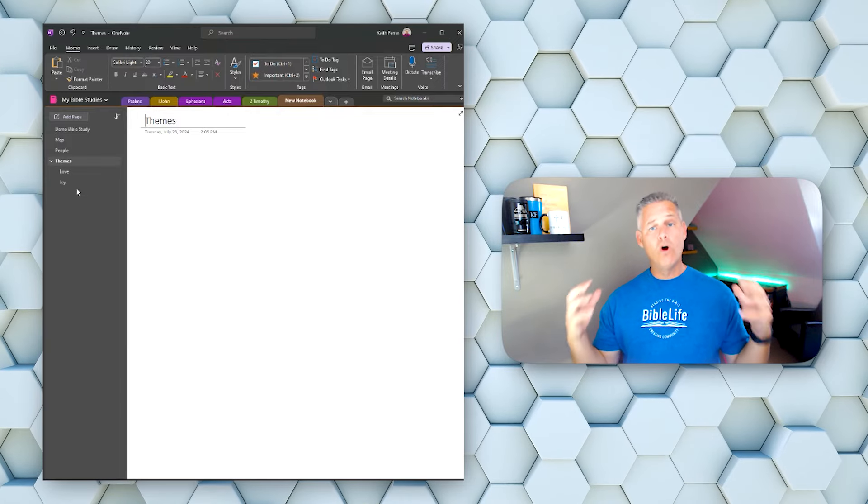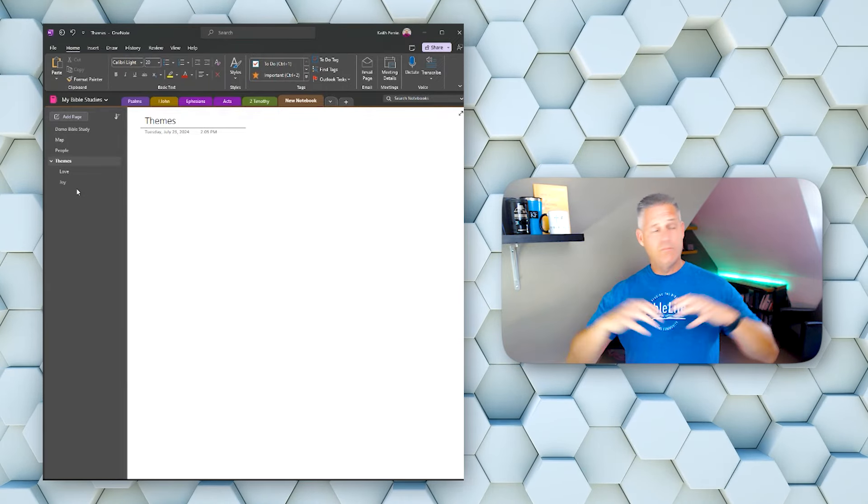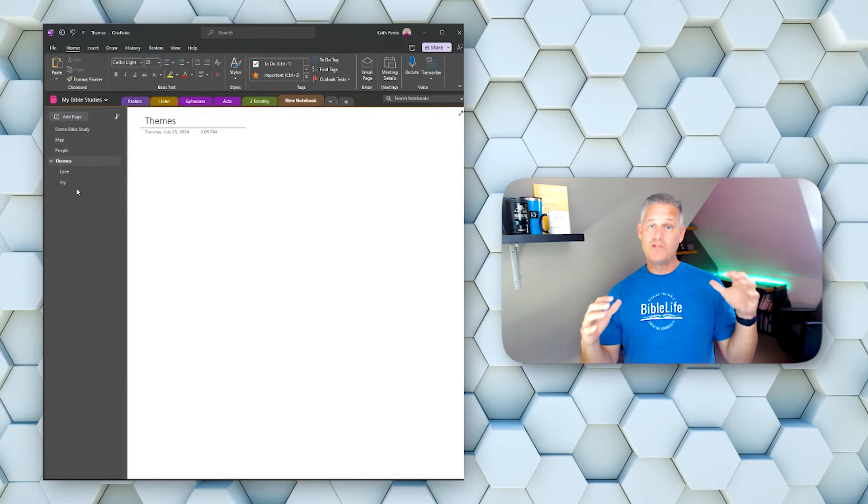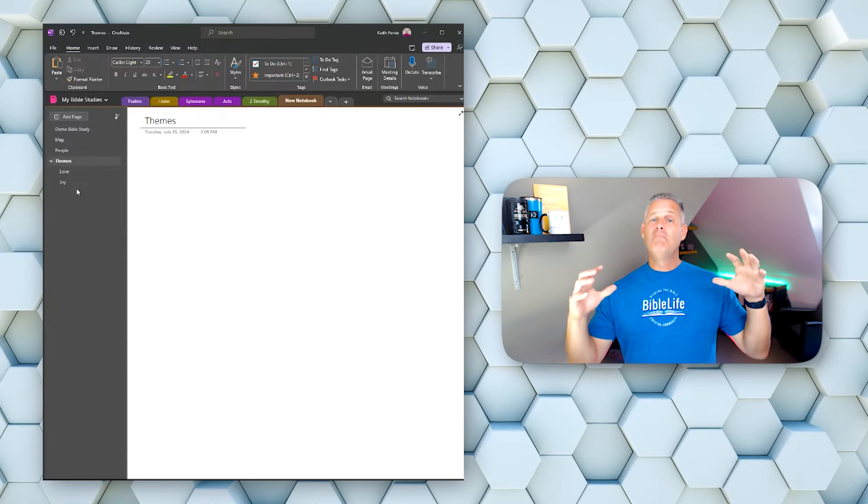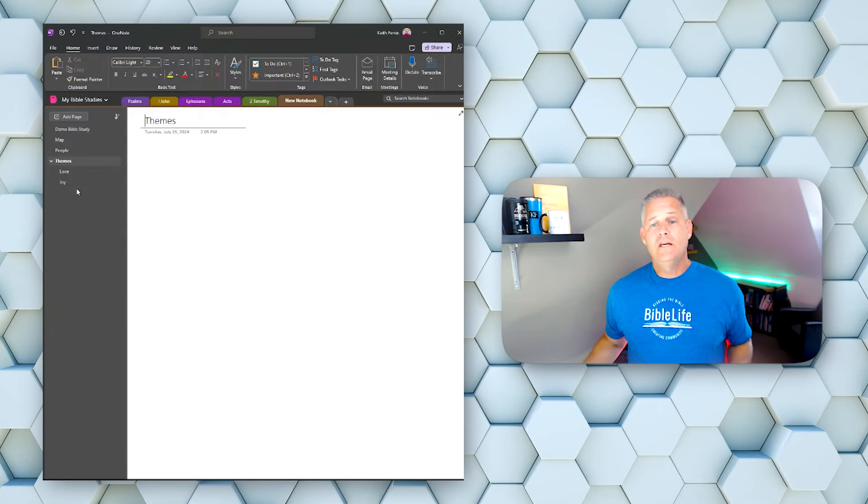It's a very robust way to make it as thorough as you want, but keep everything organized in one place. So I'm going to go just to this blank page of demo Bible study, and then I want to show you how I get from the PDF into OneNote, and then we'll switch over to the tablet.